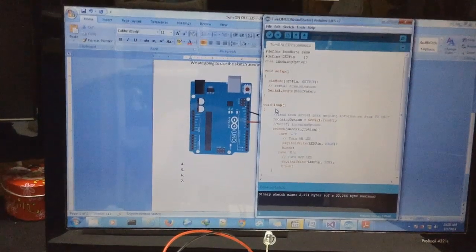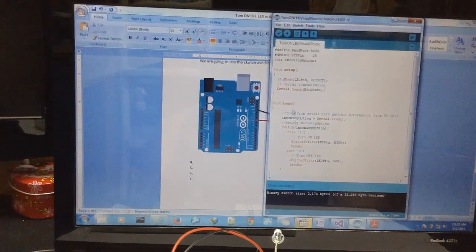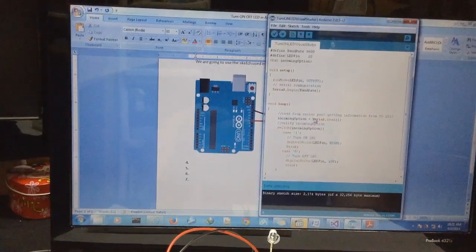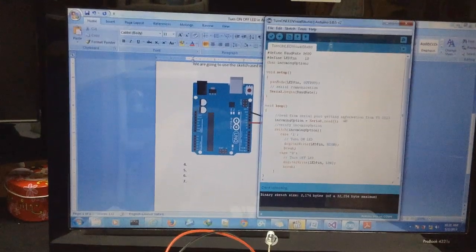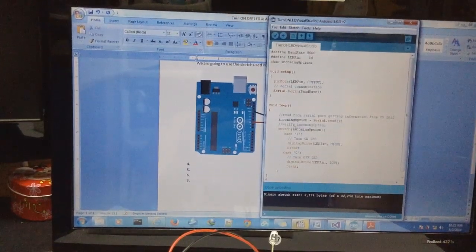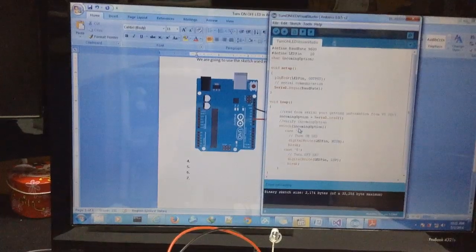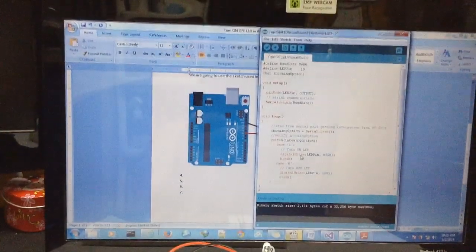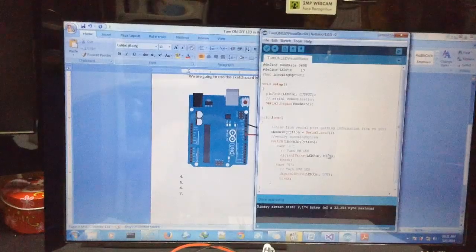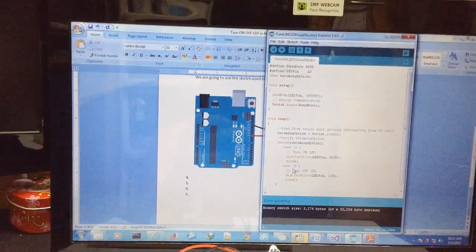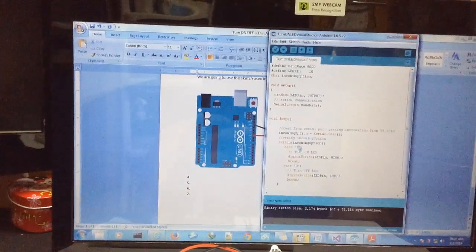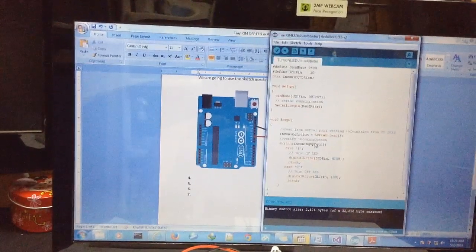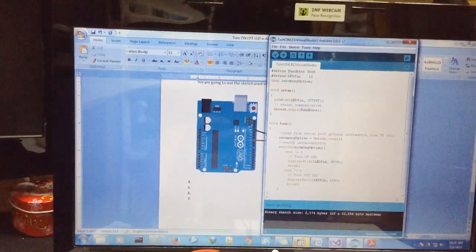In the loop, which will repeat continuously, we need to read the information. In this case we will get it from Visual Studio and verify the incoming option. If it is number 1 we will turn on the LED, otherwise we will turn off the LED. That's all for the Arduino part. Now let's go to Visual Studio.